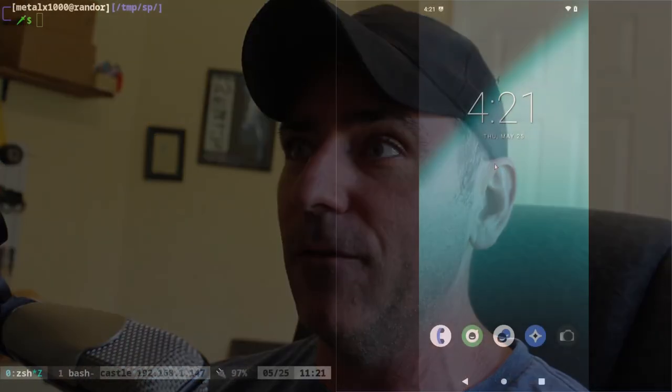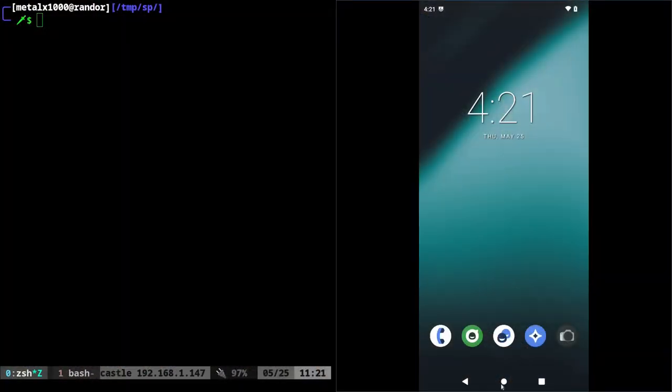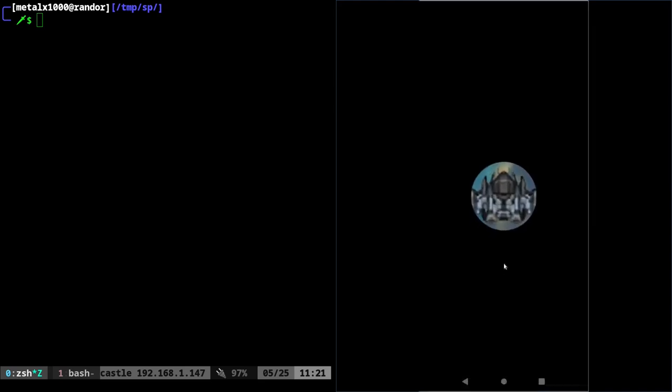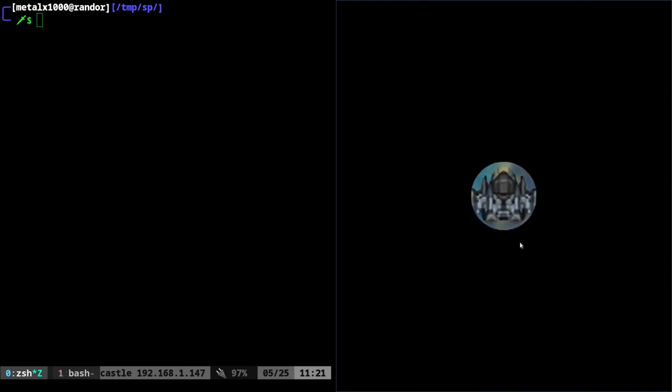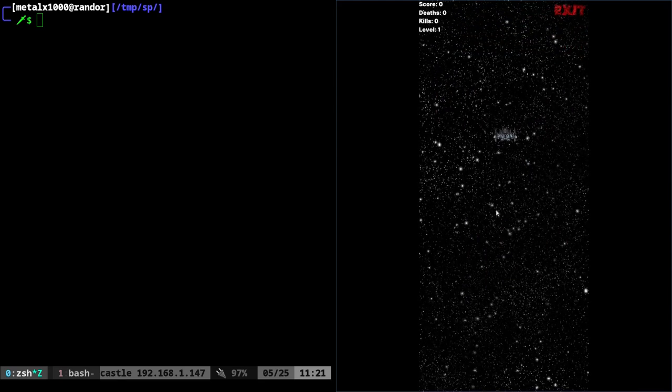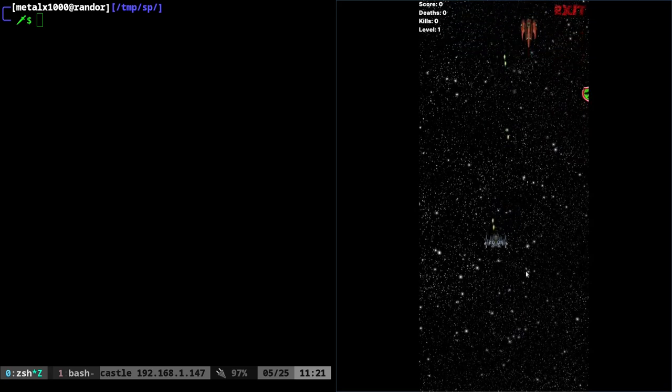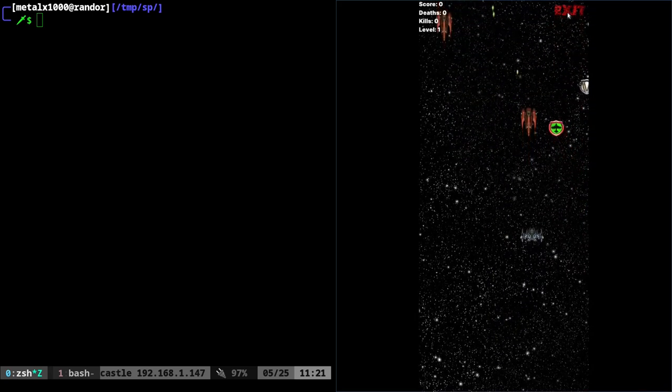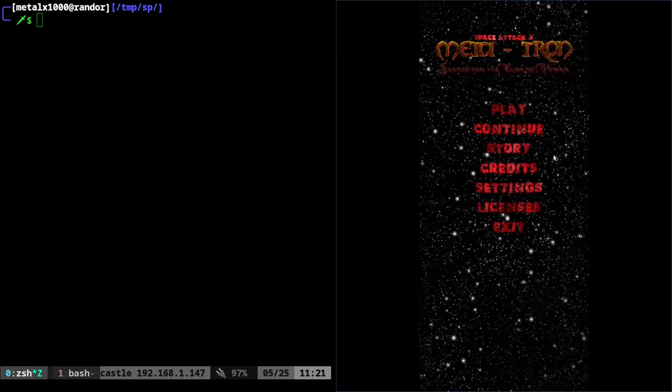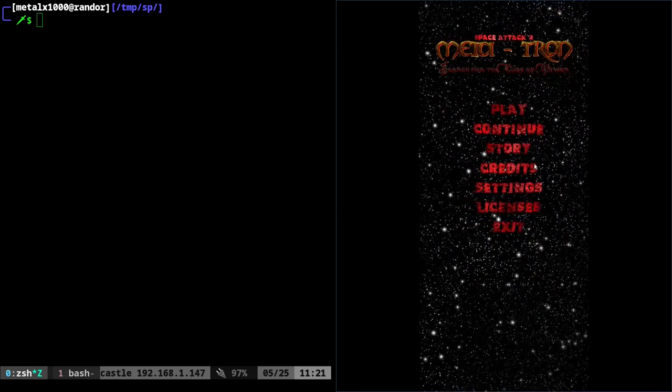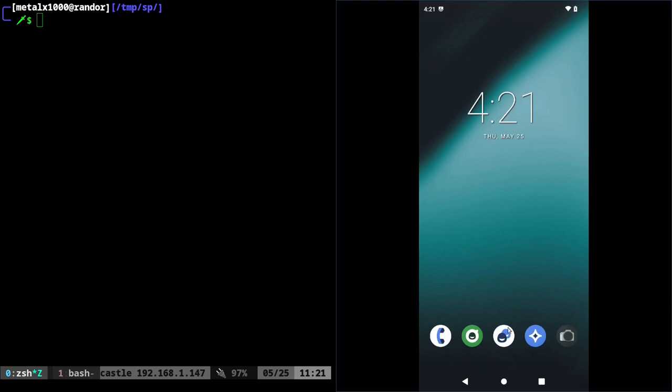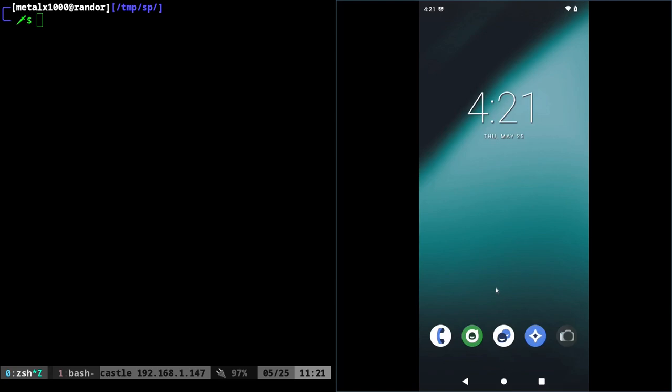So on the right side of the screen here is my phone. And if I look at the applications, you can see I have Space Attack installed on here. So I can click on it and play it like any other application, play and shoot stuff.